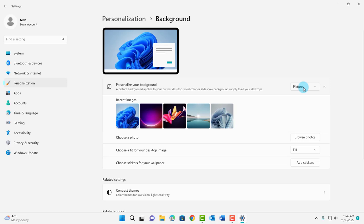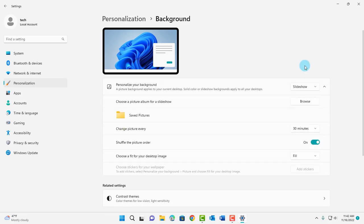The default setting is picture and there's a drop-down tab here. Click on it and select slideshow.